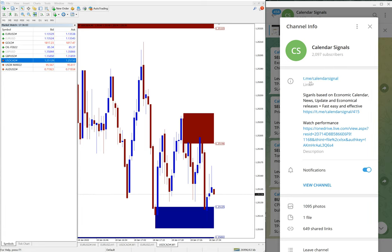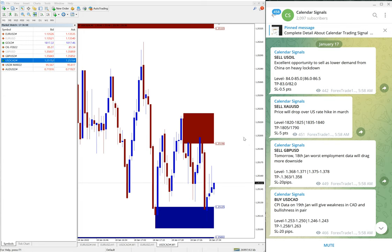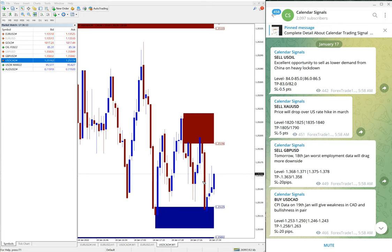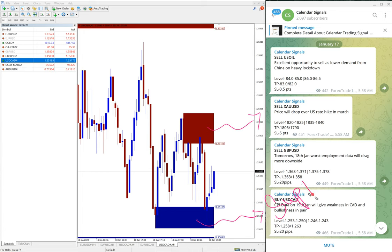As I said, this is our free channel and of course we have paid service as well. In paid service our clients will get valuable tools such as this one you can see on this MT4 terminal. Here you see this blue highlighted area and red highlighted area.